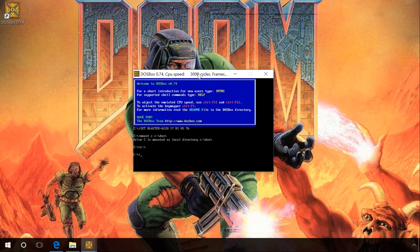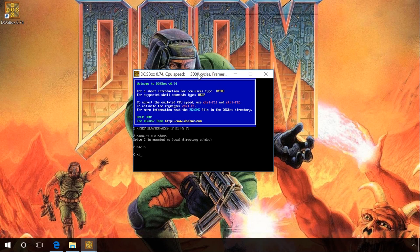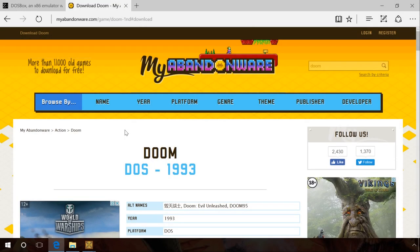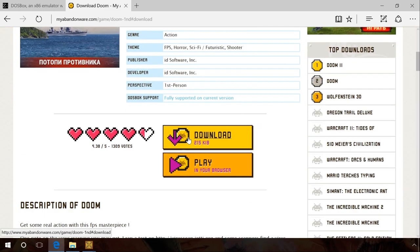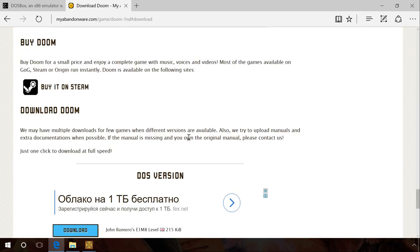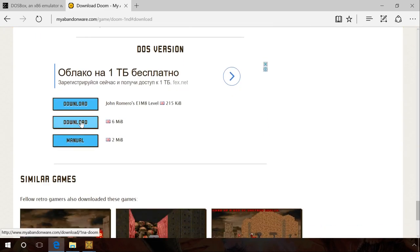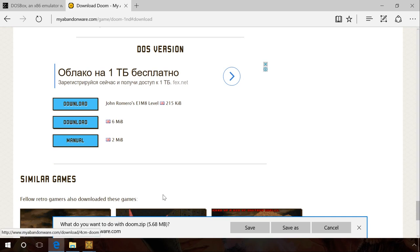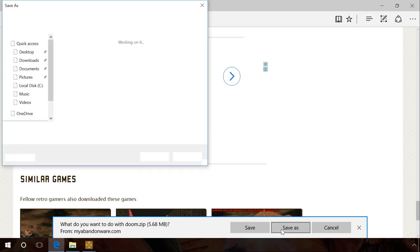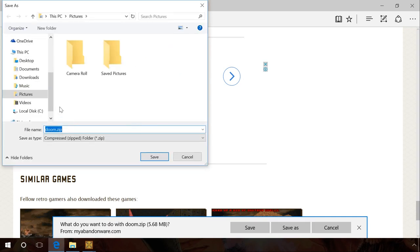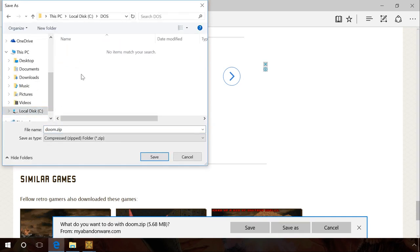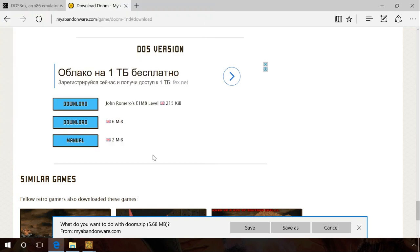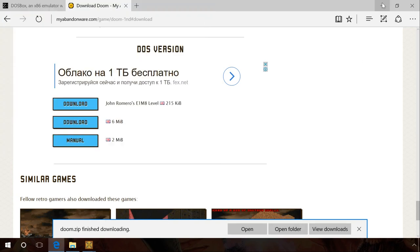After we have prepared the DOS virtual environment, we can get to the most interesting part – retro gaming. Follow the link to the Retro Games website and select any DOS game you like. I will choose the great and awesome DOOM. Download the archive with the game and extract it to the DOS folder that we have previously created.